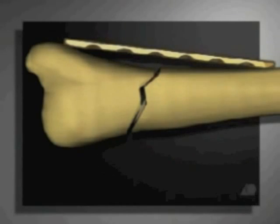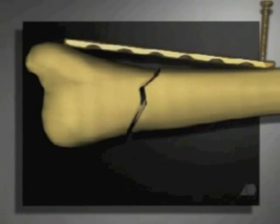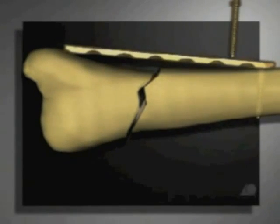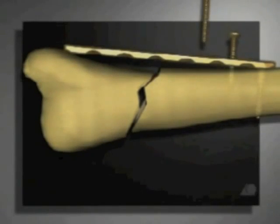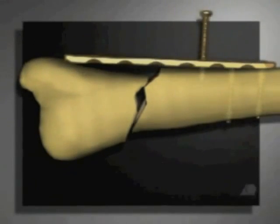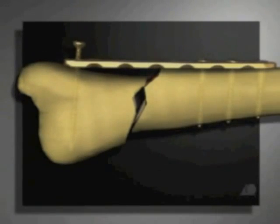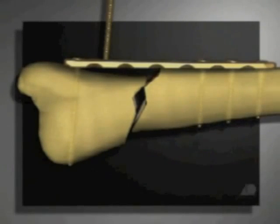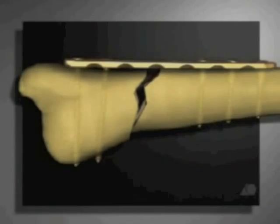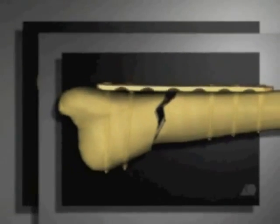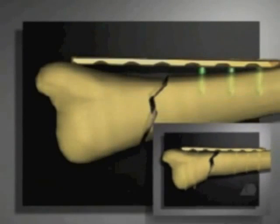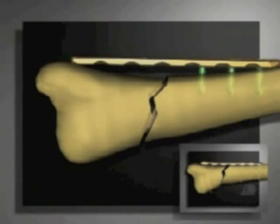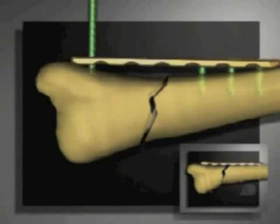Here an inadequately contoured LCP fixed in a conventional way is shown. When the last screws are tightened into the poorly contoured plate, the fracture dislocates.